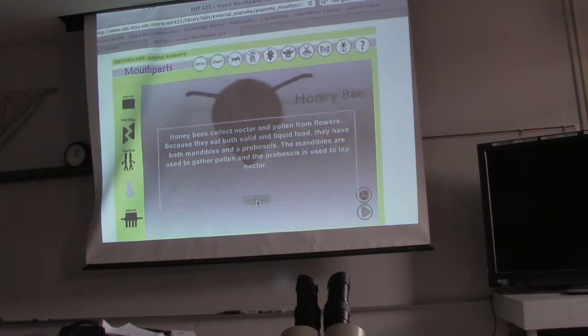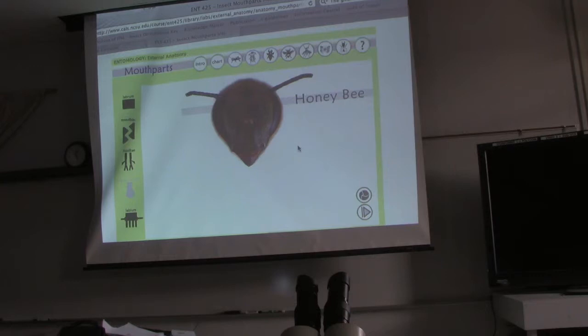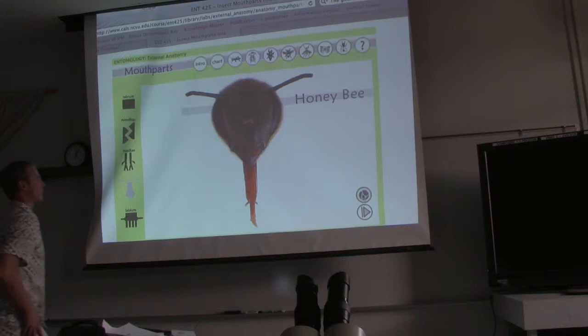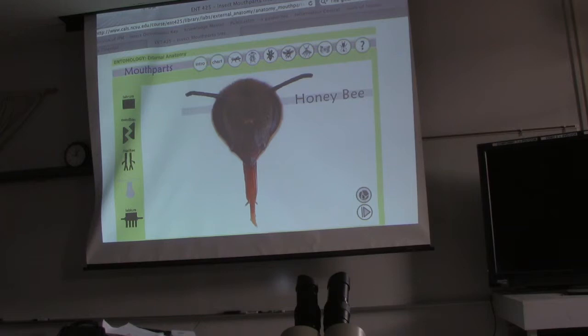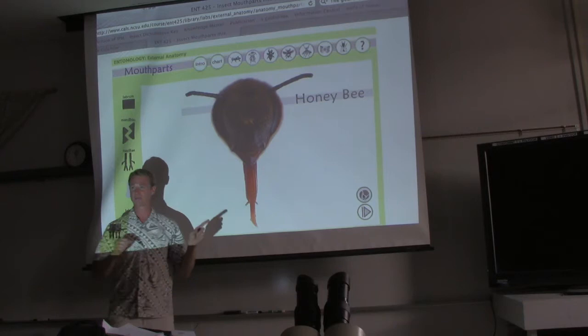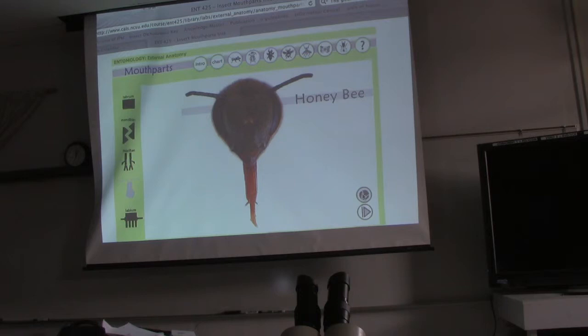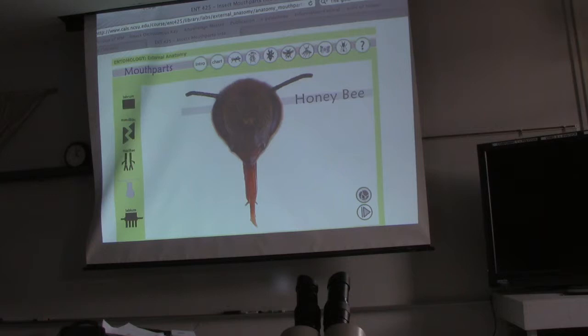Honey bee. So honey bees have evolved to have all of those different mouth structures evolve into just simple tongue-like structures. This is a lapping mouth part — they basically just stick their tongues in and lap up nectar, and that helps in the pollination. So if you saw an insect in your field that has lapping mouth parts, would you kill that bug? No — that's a pollinator. So you need to identify it by its mouth part.